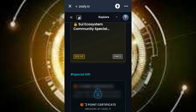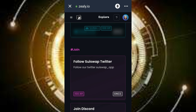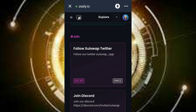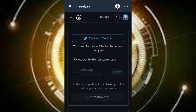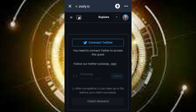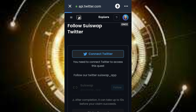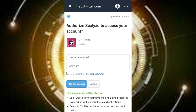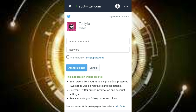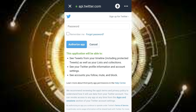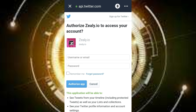Let's do one of the tasks — let's follow them on Twitter. Click on it, then click on 'connect Twitter.' You'll be required to input your username or email and then your password.